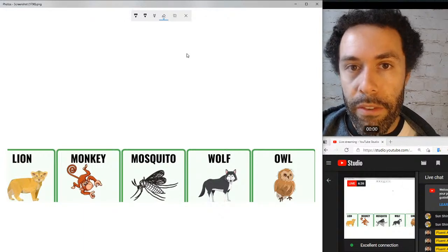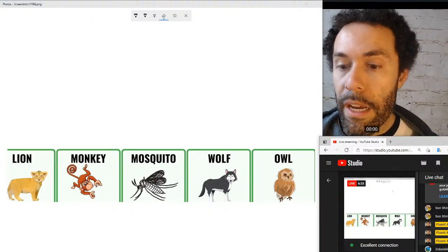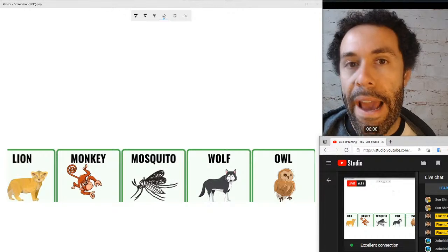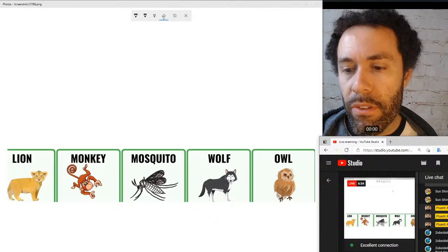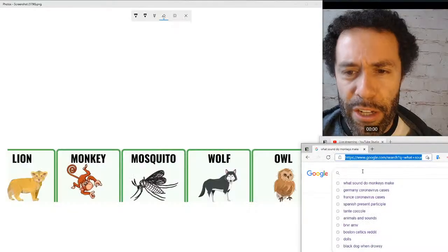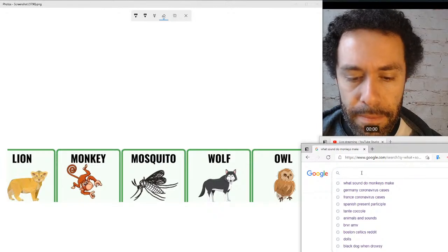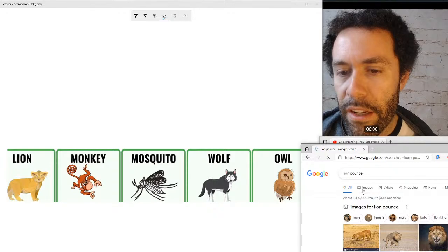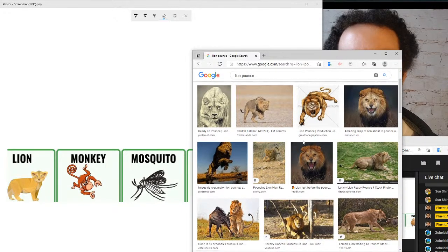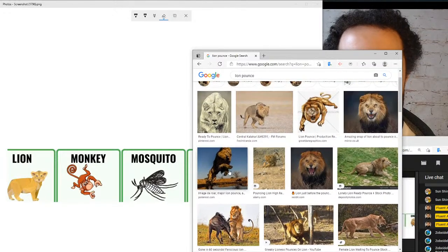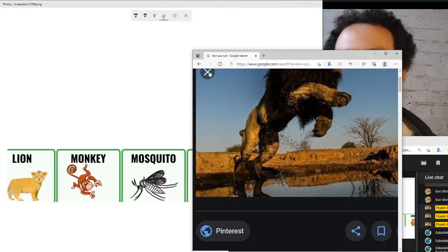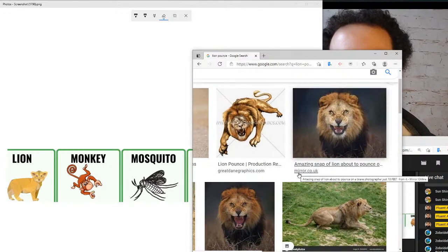Let's also talk about common verbs you may see with lions and animals like that. One verb is pounce — with that 'ow' sound. It sounds a lot like 'pound' but it's pounce. Pouncing is when an animal jumps onto another animal to attack it. If you image search it, you can see a lion pouncing — that jump right before an attack. So a common verb you may see with lions is pounce.